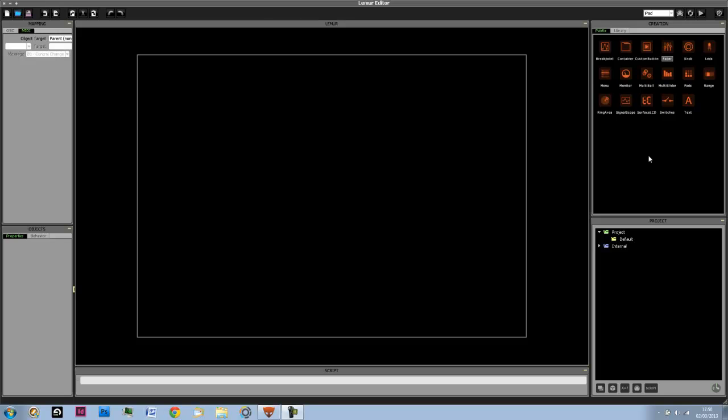Scripting is a useful tool if you want a controller on the interface to be controlling some other type of controller, such as a fader, or if you want to use objects such as the monitor. So that's what we're going to be starting with today.